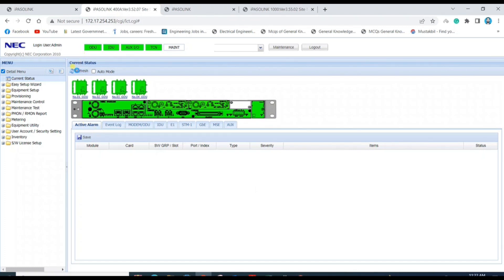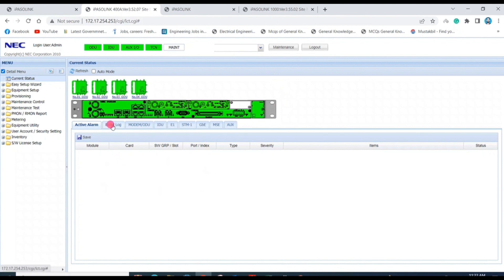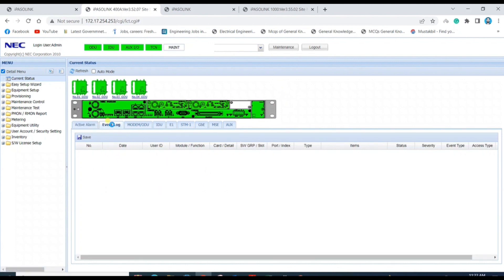Hi guys, in this video we'll discuss how to check microwave link performance in any CIDO. First, click on the refresh button to check if any alarm is active. If there is no alarm active, click on event log.